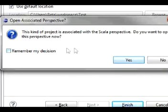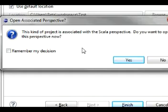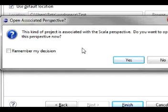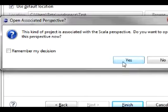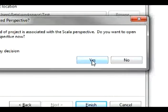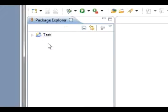And you may get a message that it's associated with the Scala perspective. And pretty much what that means is that Eclipse can layout itself differently depending on the programming language you're using. And it's pretty much the same for Scala and Java. So it doesn't really matter what you choose here. I'm just going to go ahead and say yes.